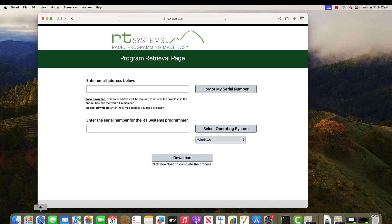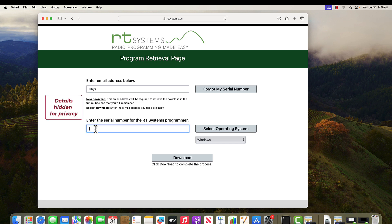This is RT Systems program retrieval page. We're going to enter email address and we're going to enter the serial number. The serial numbers are not case sensitive but I do recommend the spaces so if you make a mistake and it argues with you about group three, group four, whichever, you know immediately where to look.